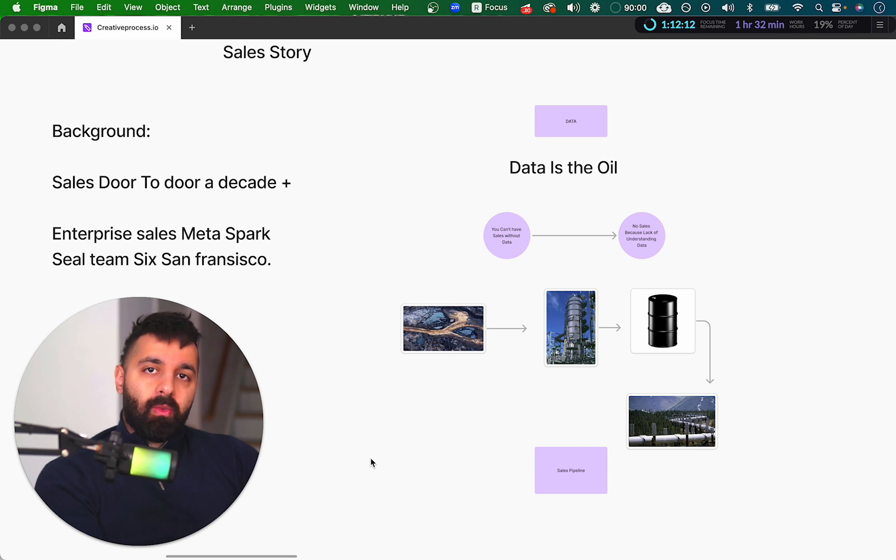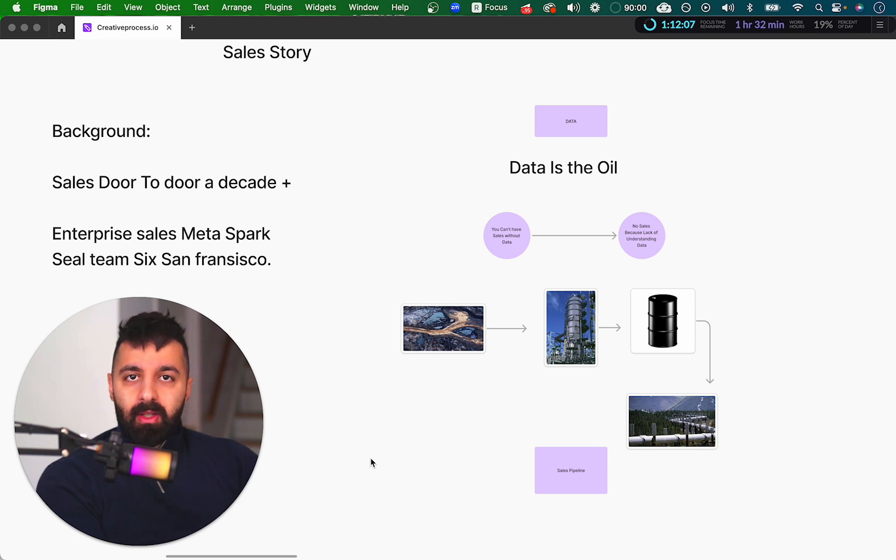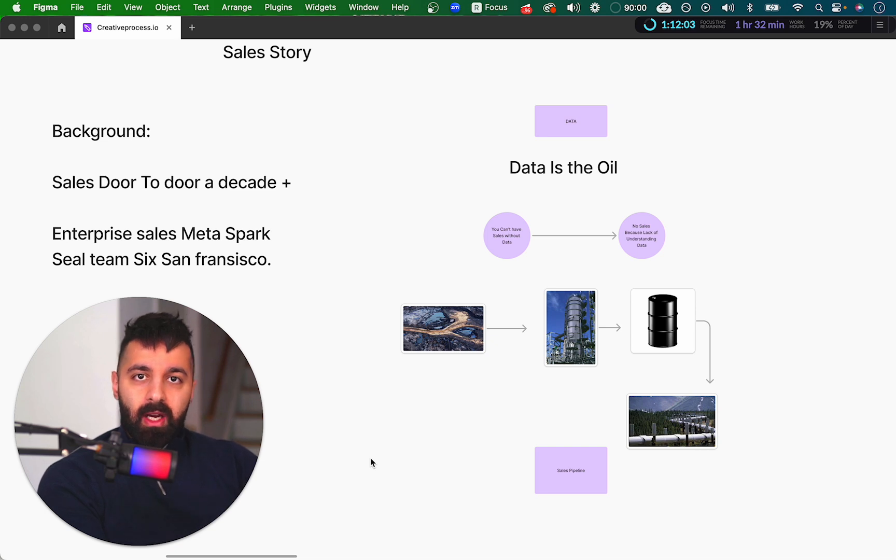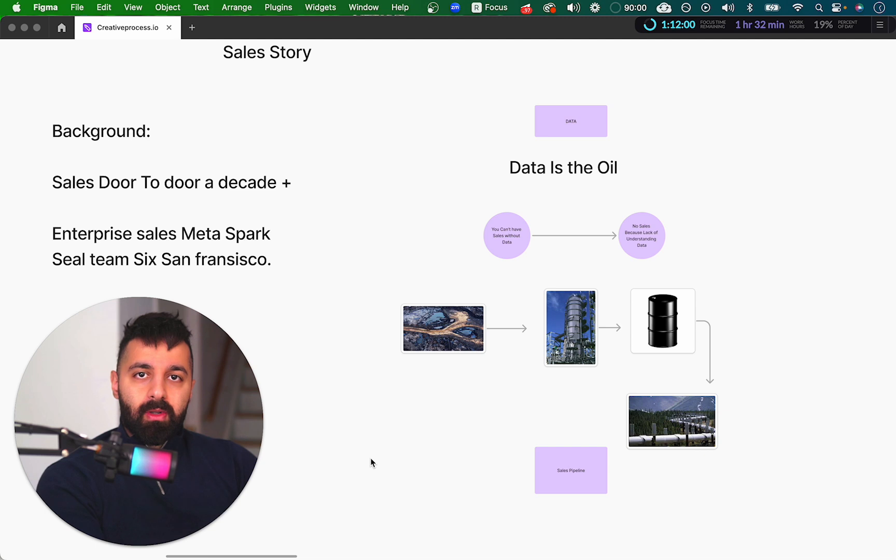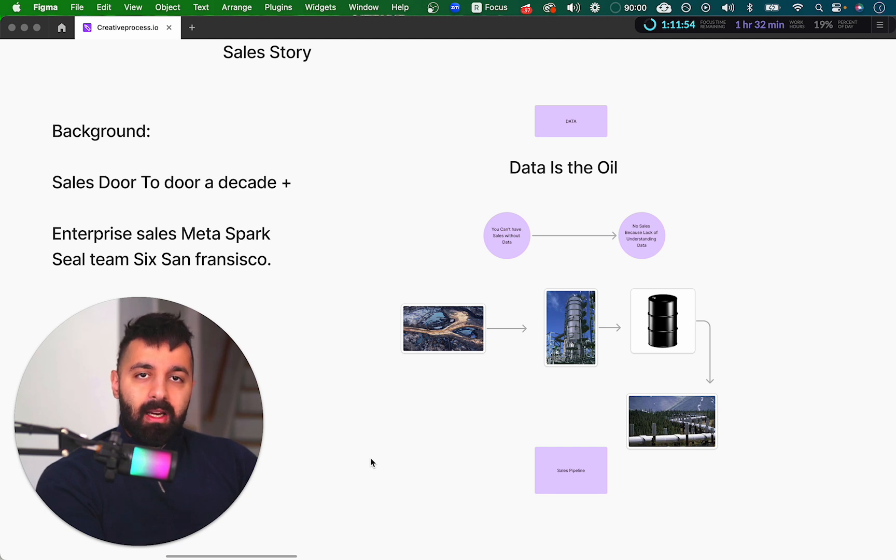When you do door-to-door, it's pretty straightforward. The data is the community that you're going to be hitting. You highlight a certain area, and you go there, and you go hit those doors. When it comes to online, obviously you don't have that, so you need to actually have data in place.